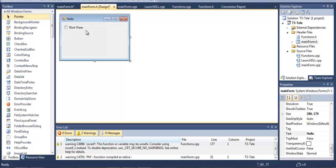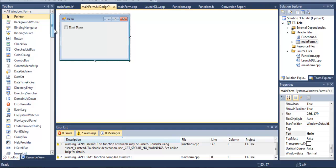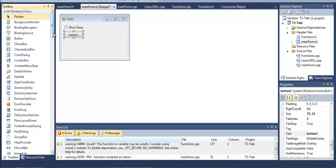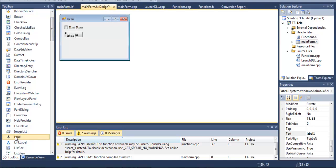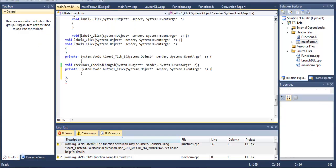So I'll show you guys how to read a pointer as well, which can be helpful when you want to make a, when you want to read like HP, MP, etc. So go ahead, add a button and a label like I just did, double click on your button, and do the same function that you did earlier.